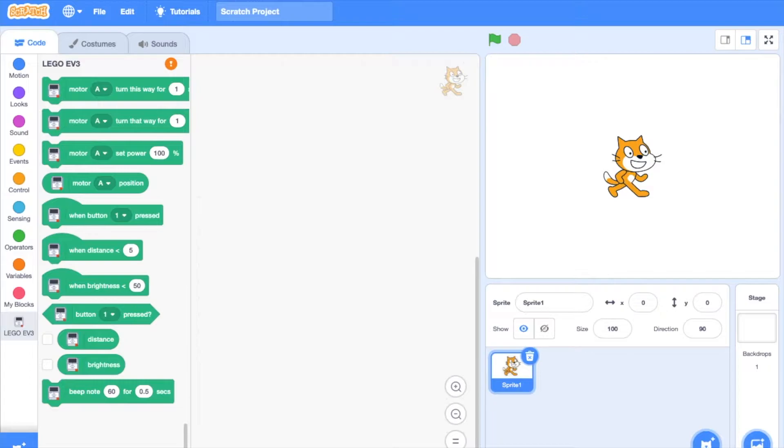This is my first in many Scratch programs. Today I will be showing you how to use the color sensor to make a line follow program. Let me show you how you turn on your EV3 so you can connect it to Scratch desktop.